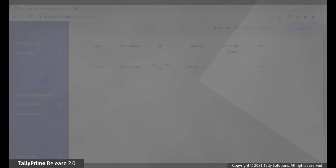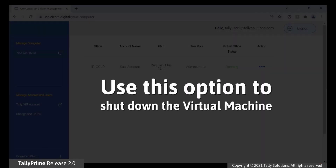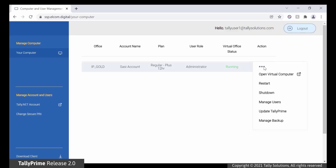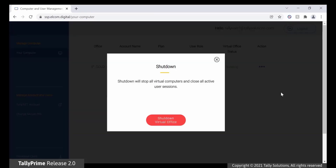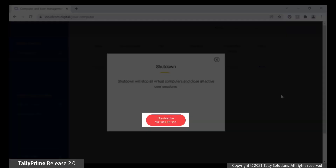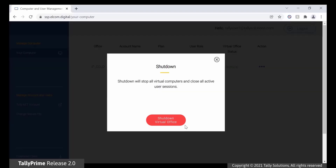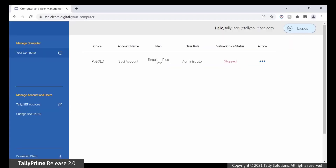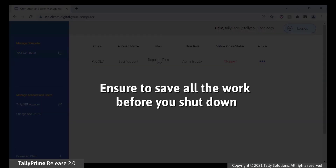Shutdown. You can shut down the virtual machine using this option. Click the ellipsis point under Action. Click Shutdown. In the Shutdown screen, click Shutdown Virtual Office to shut down all users' virtual computers in the virtual machine. Ensure that all the work is saved before you shut down.